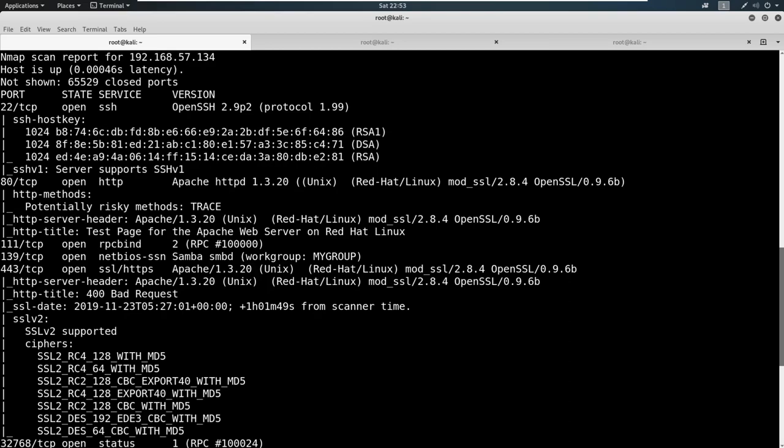But when we look at it, we can maybe enumerate the version, but there's not usually what we call remote code execution on SSH—remote code execution being that we can run an exploit against it and get something called a shell back. And we'll talk more about that when we get into the exploitation section.